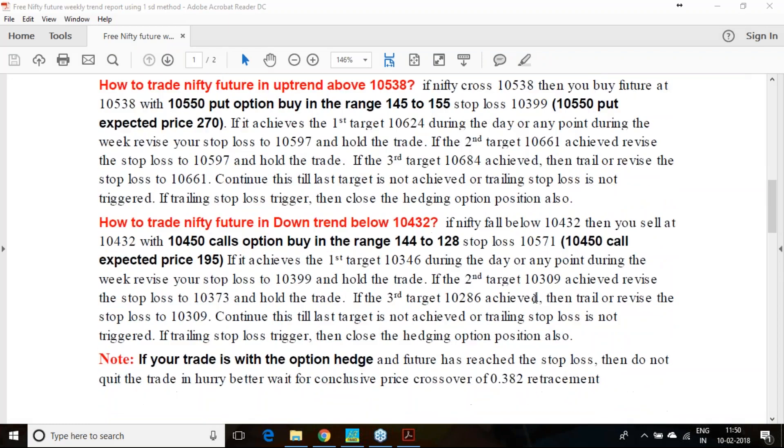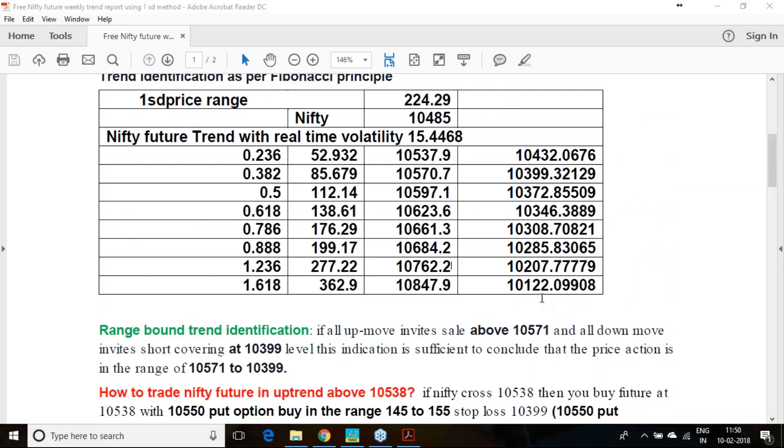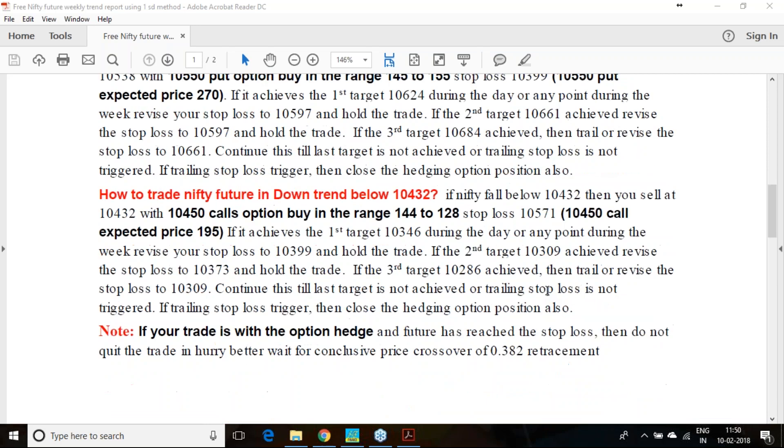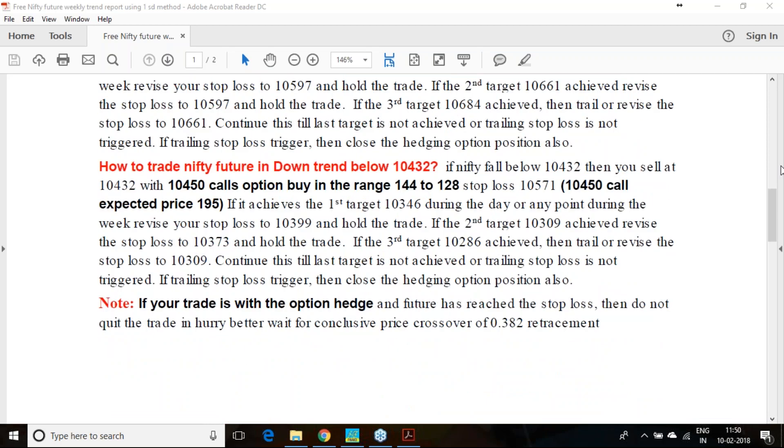If you're achieving the second target, move your stop loss to 0.5 level. How to trade if the downtrend starts? 10,432 level comes. If it falls below 10,432, then you sell along with one 10,450 call option.